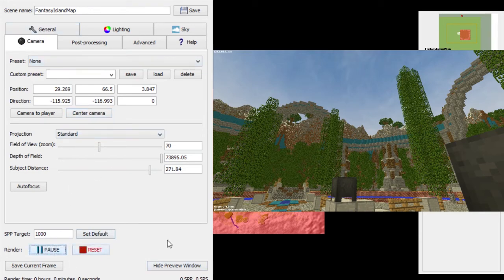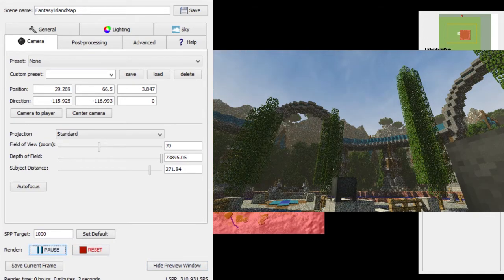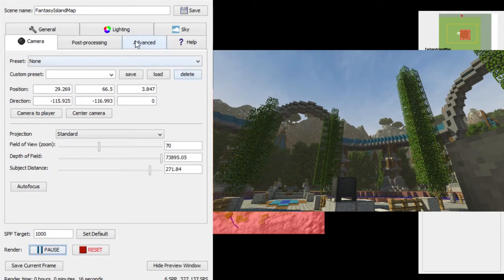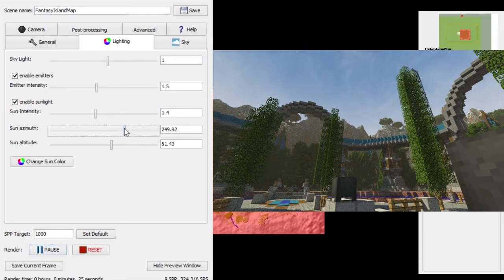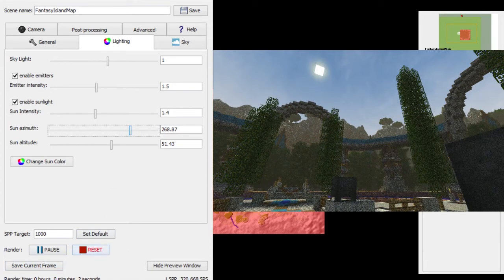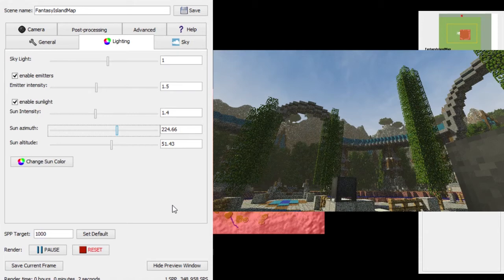Now you can go ahead and start rendering. You'll sort of see how it starts to come together — you can already see it taking shape. It takes about an hour for the kinds of renders I like to do. You can adjust settings mid-render; for example if you don't like the sun angle you can change it, but that will restart the render since it's a whole different sun position.